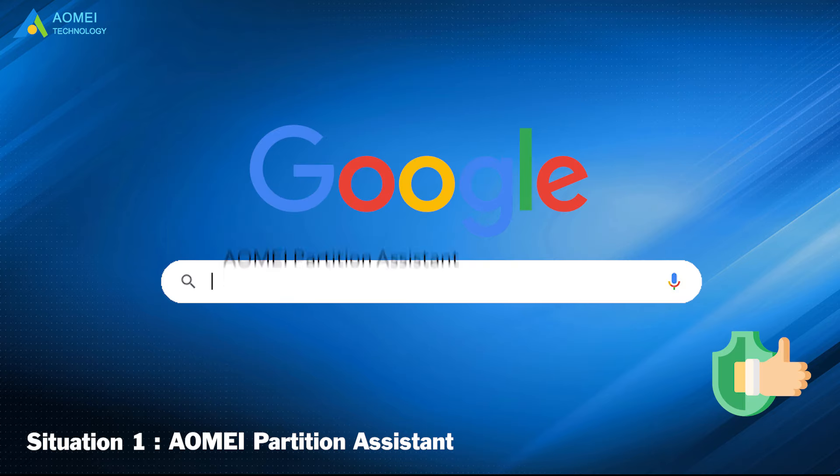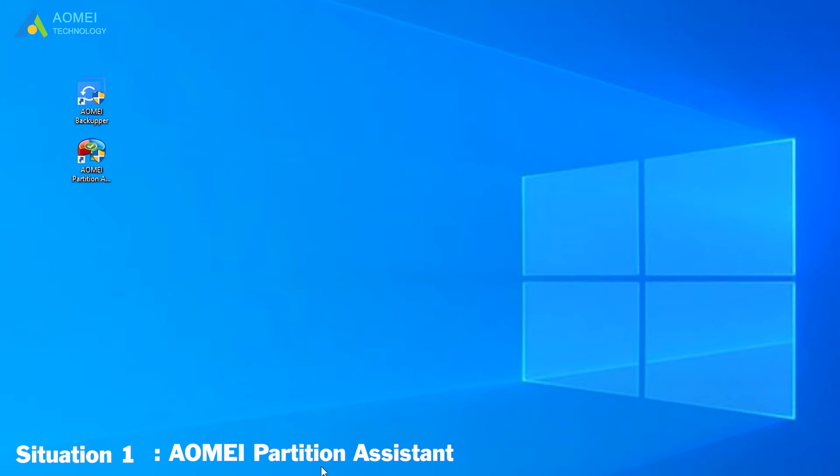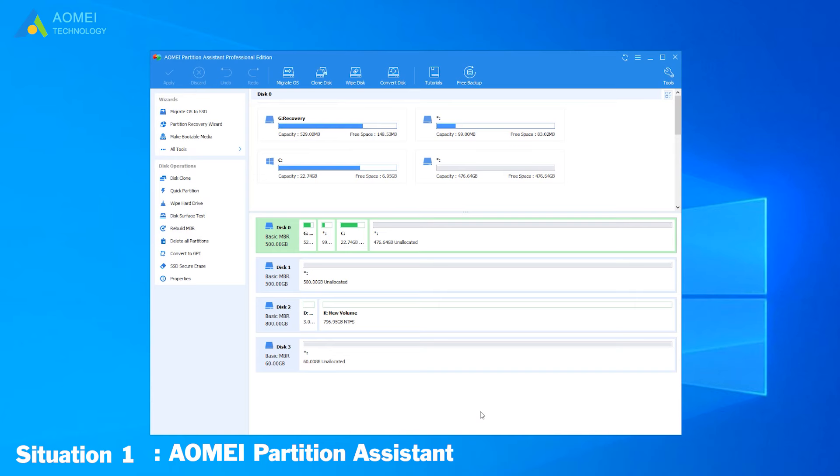Just google AOMEI Partition Assistant, download and install it. Click AOMEI Partition Assistant and get into the interface. Here you can see your disks and their information clearly. If your disk NBR is corrupted, as I mentioned above, you need to rebuild it.